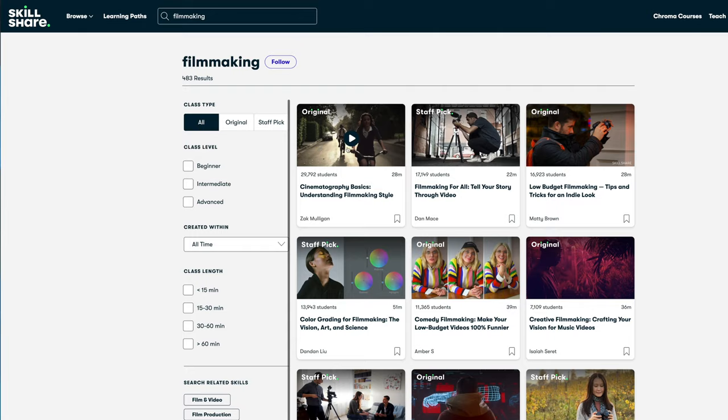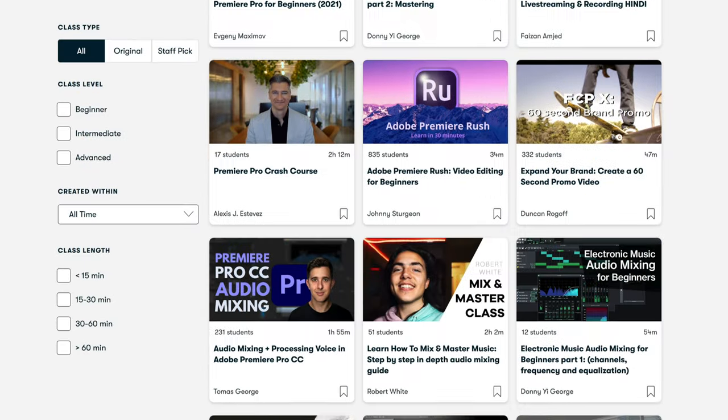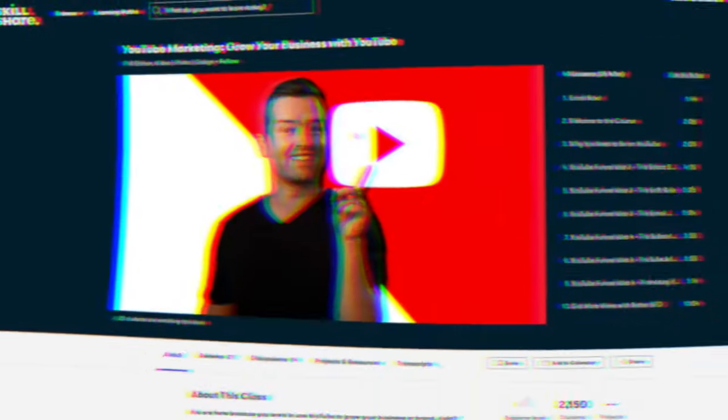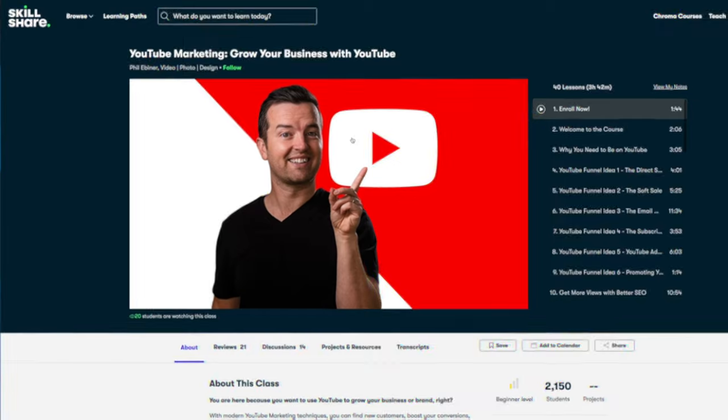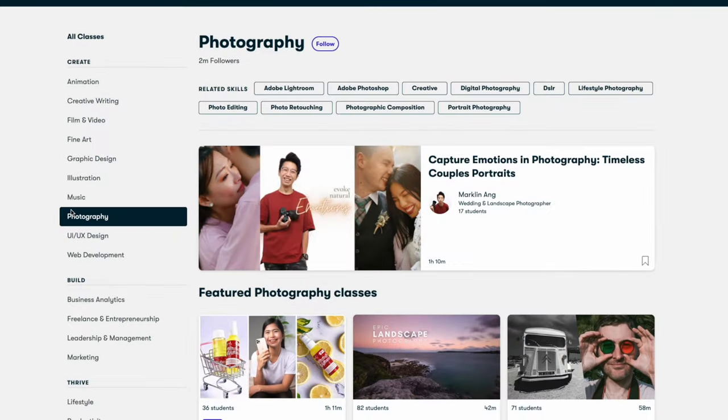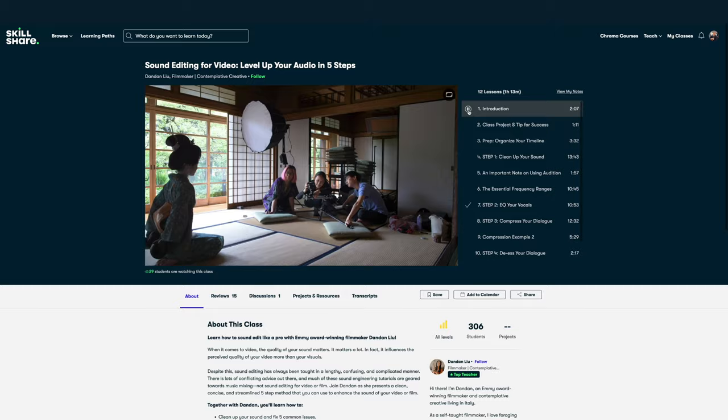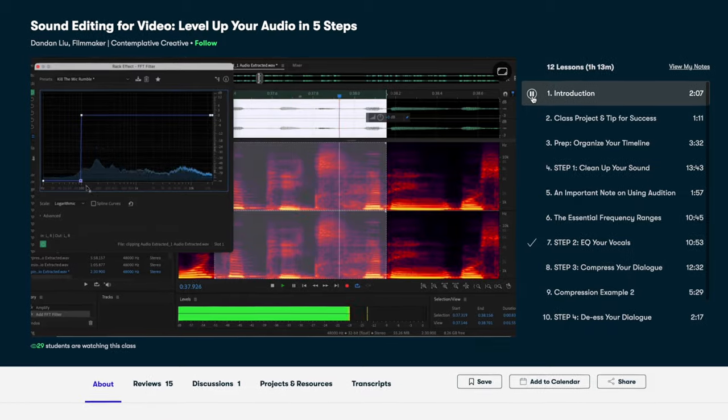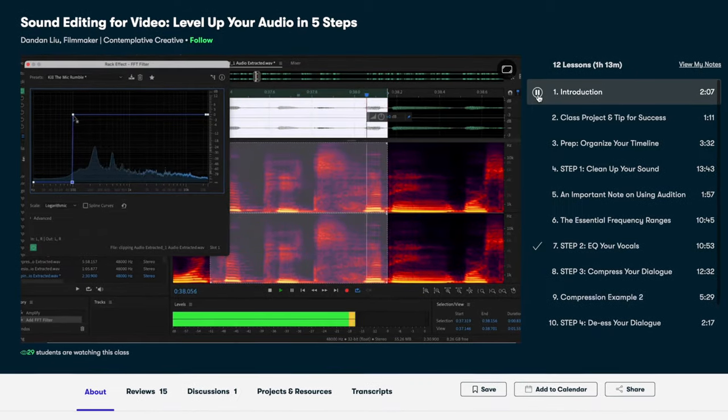Whether you are a color grading master or not, Skillshare is bound to have many classes that will help you level up your filmmaking and editing craft. The great thing about Skillshare is you can cancel before the month is over with no commitments, so there's really no risk. And if I were you, I'd go ahead and grab that free trial while you can.